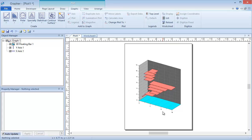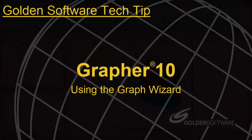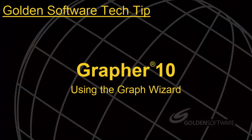This concludes this week's Tech Tip video. As always, if you have any questions, please contact Golden Software.